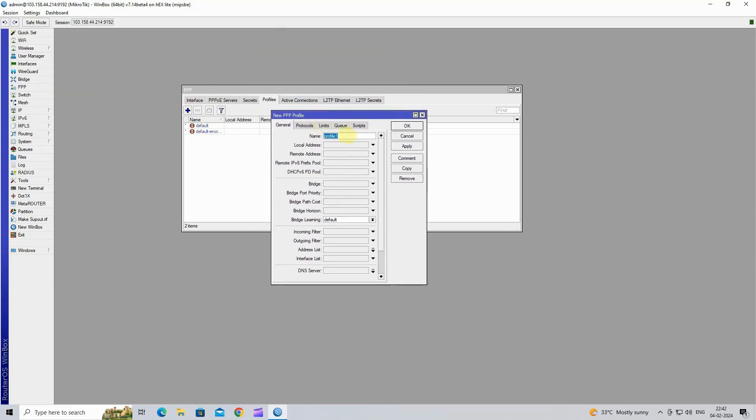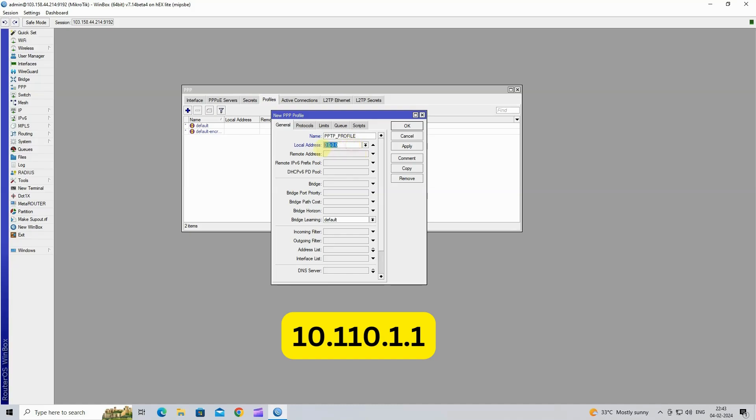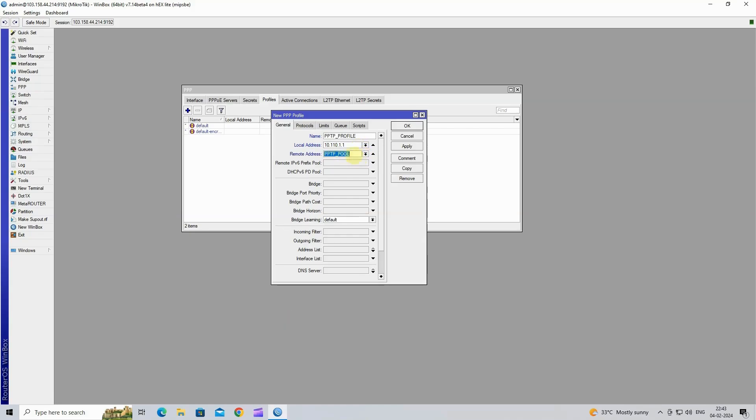Here we will assign the name of the PPTP profile. Next, input the local address, which will be the VPN gateway for the users. In the remote address tab, click the dropdown menu and choose the pool that we created previously.